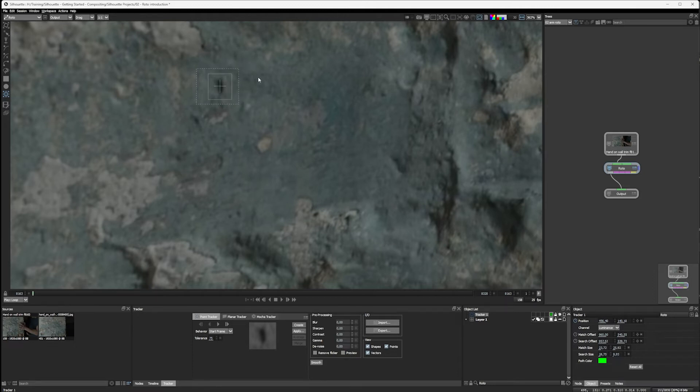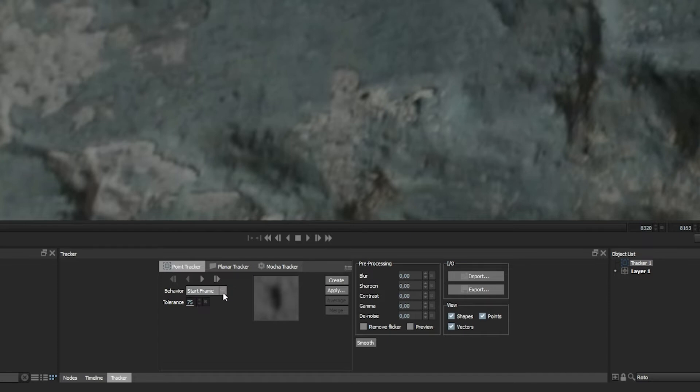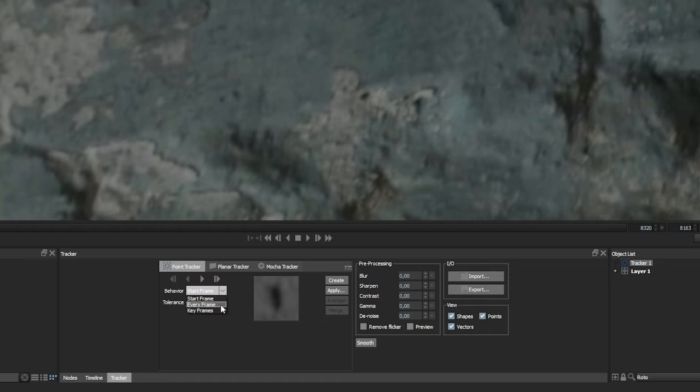Let's take a quick look down at the tracker controls. We have the tracking direction buttons, whether we're going to track forwards or one frame forwards or backwards, one frame backwards, what the shape is that we're looking for. Are we always going to be looking for the shape at the start frame?